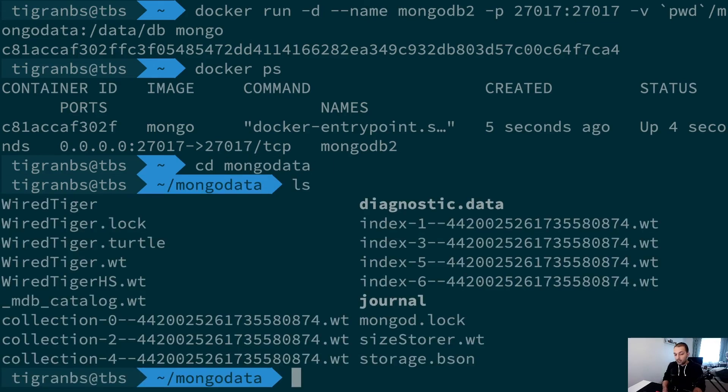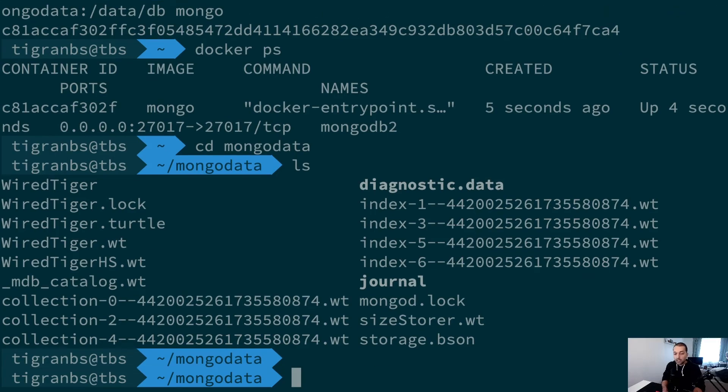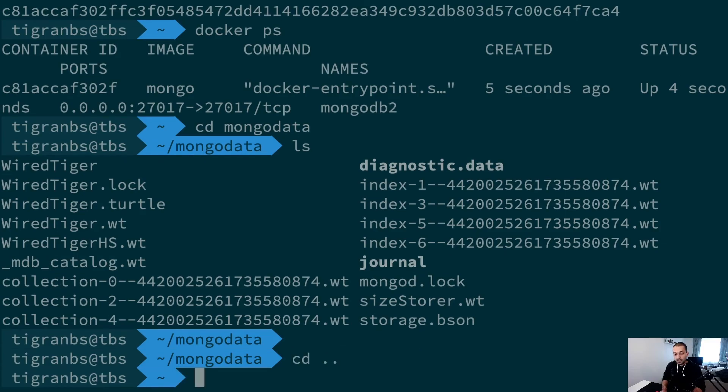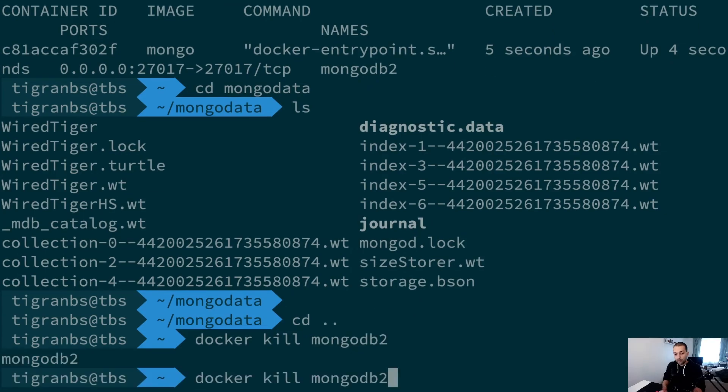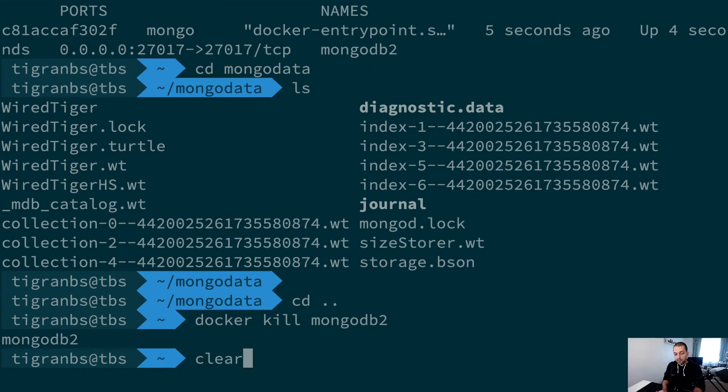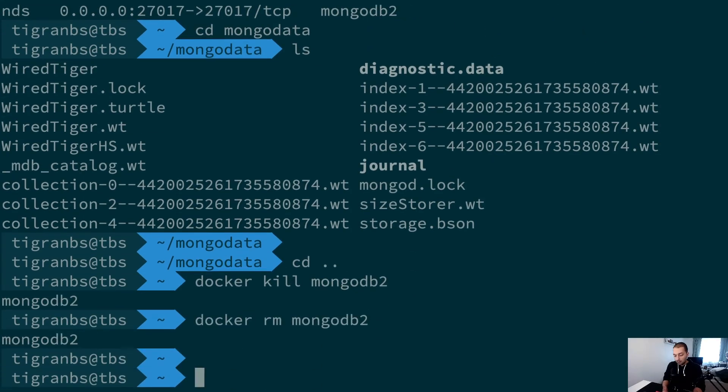If I even remove my MongoDB instance—meaning that if I will kill my mongodb2 instance and I will remove my MongoDB instance—my mongodata is still there.